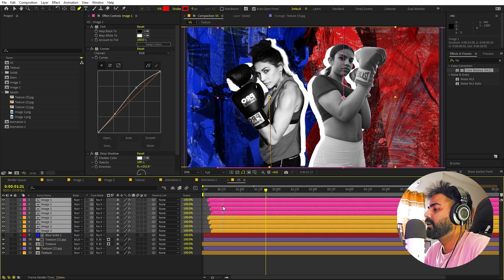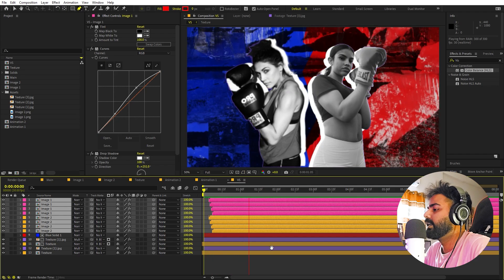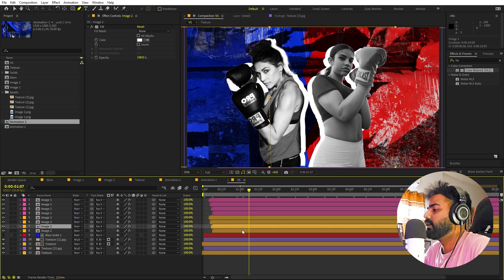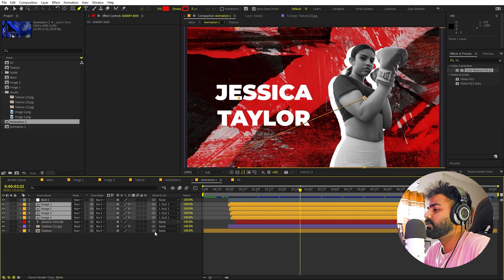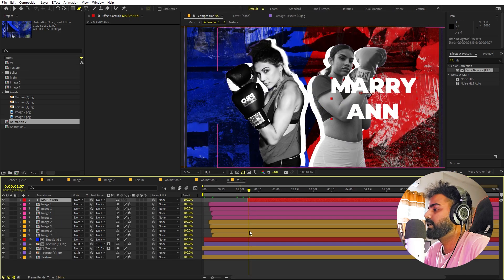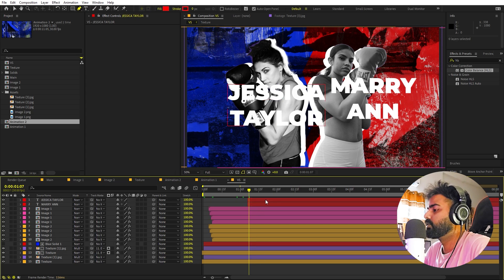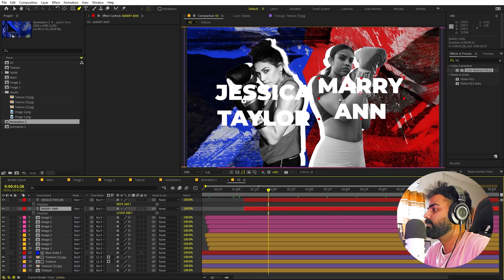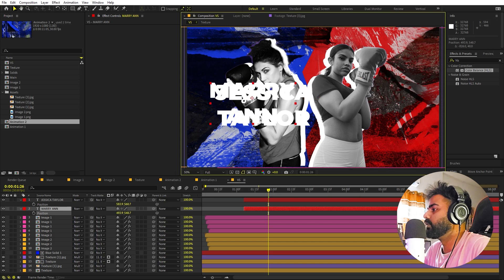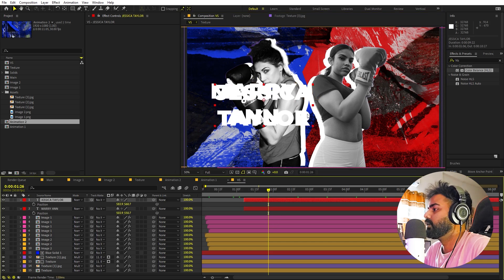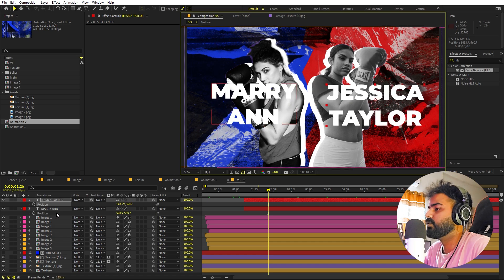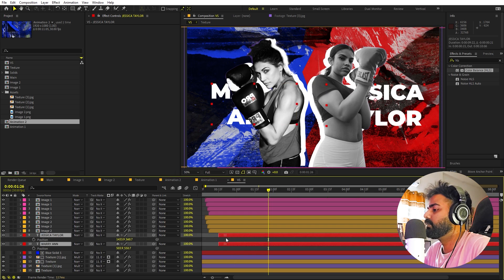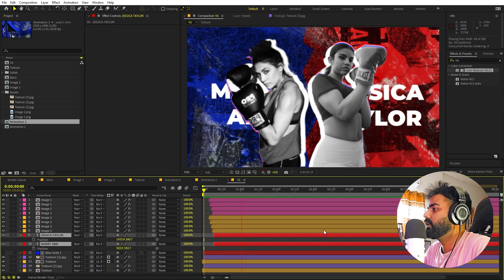I'll copy the name texts from Animation One and Animation Two and paste them into the VS comp, remove any animation keyframes, and place the names at the bottom on their respective sides.